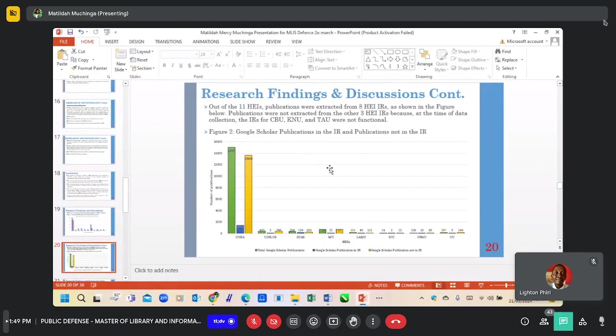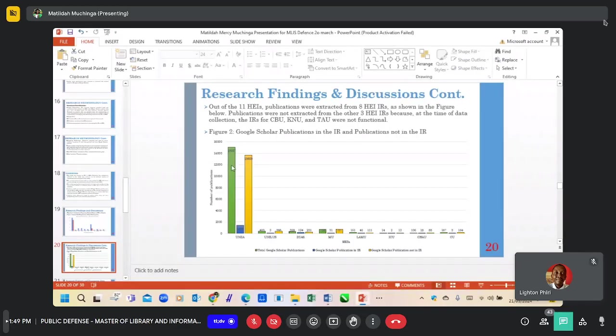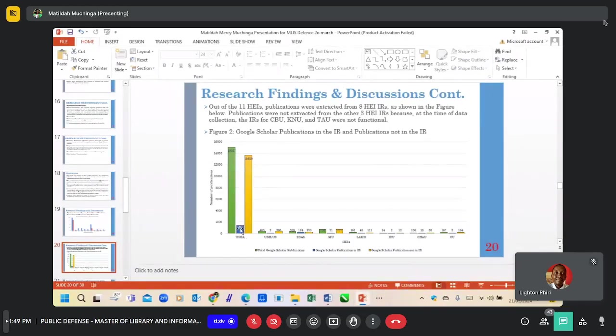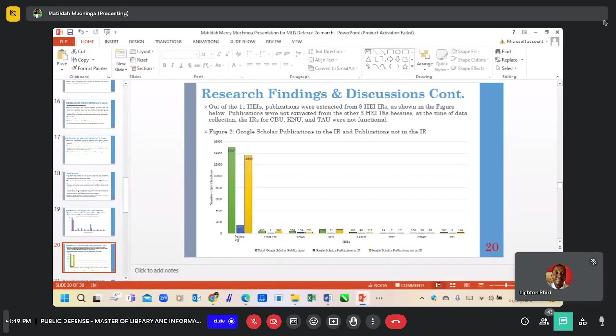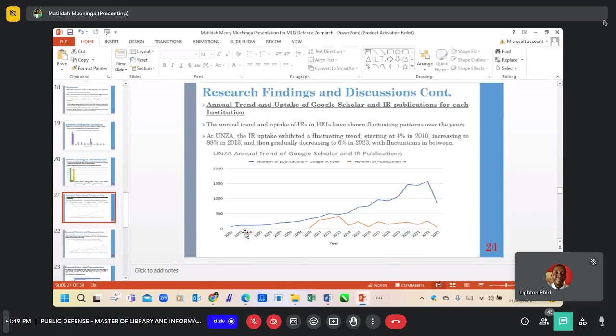This figure now shows the number of publications that are available in the Google Scholar profiles against the number that are missing in the IRs. Thank you.